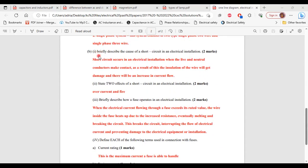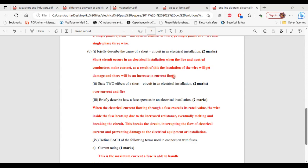Part 1 of B: briefly describe the cause of a short circuit in an electrical installation. A short circuit occurs when the live and neutral conductors make contact. As a result, the insulation of the wire will get damaged and there will be an increase in current flow.